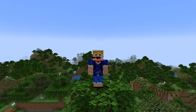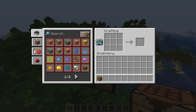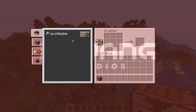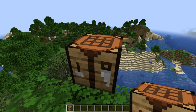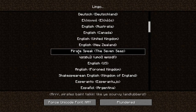For Pirate Speak specifically there's actually an extra easter egg. If you get a crafting table, place it down, go to the recipe book search bar, and type in 'ExcitedZe', your language will automatically be changed to Pirate Speak. ExcitedZe was the username of one of the Mojang staff members who apparently liked the Pirate Speak language. There's no way to switch to any other language this way — only Pirate Speak. To change back, you'll have to go back into the Languages menu.